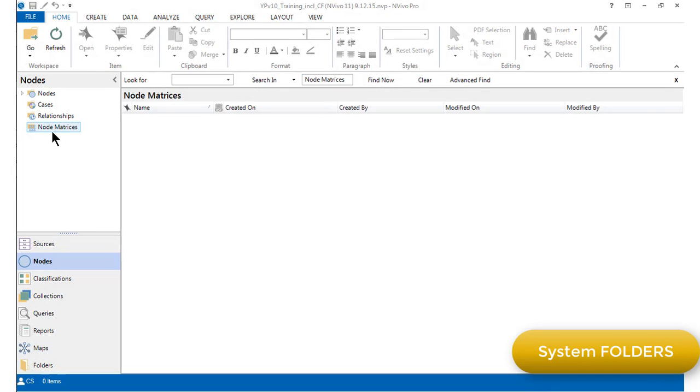Different system folders are available in the different versions of NVivo. Check out Chapter 5 or the QSR website for information about which system folders are available in each version.